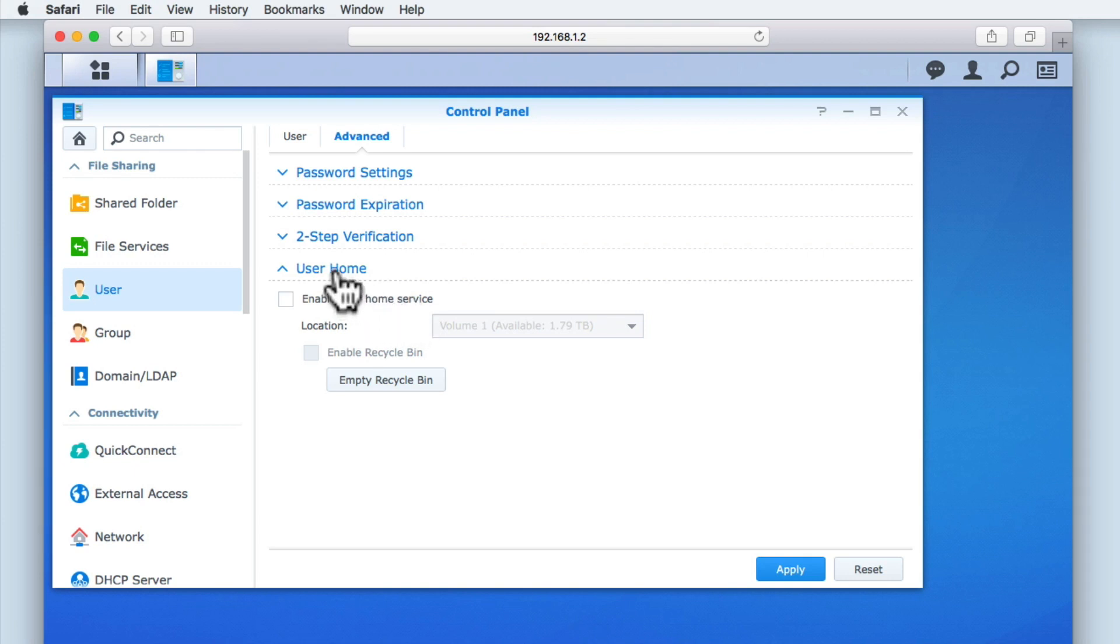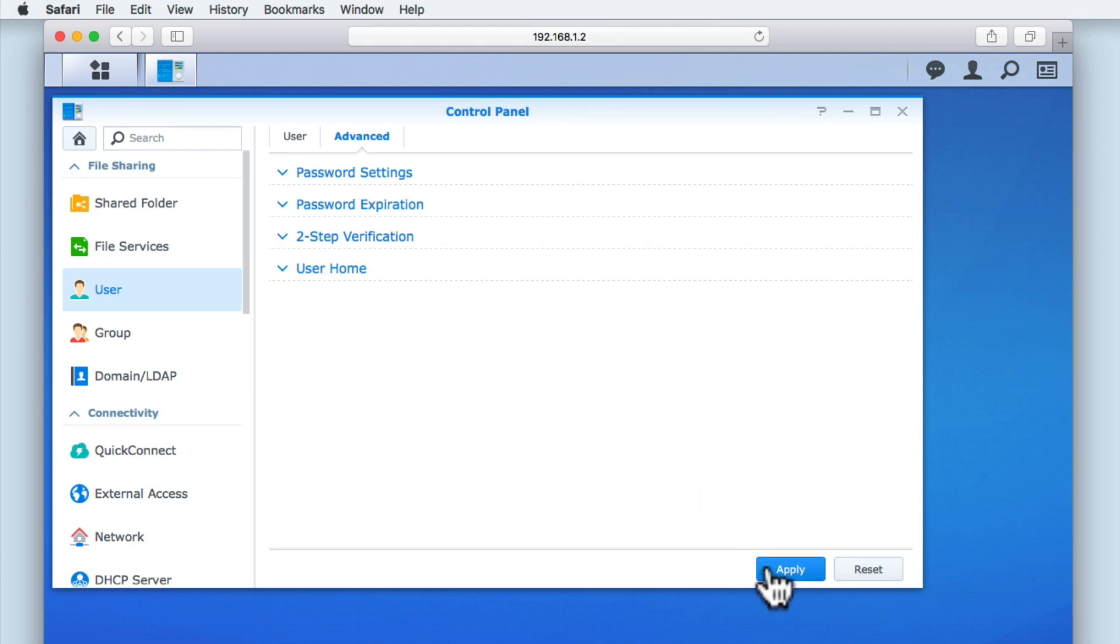Having reviewed and adjusted any of the advanced settings that we wished to change, let's click apply.